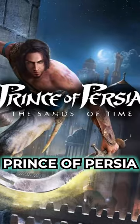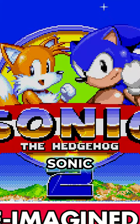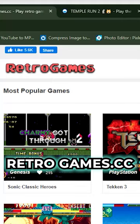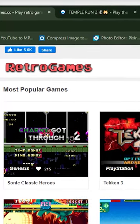If you want to play old retro games like Mario, Prince of Persia, Sonic, and arcade games, then you want to visit retro games.cc.